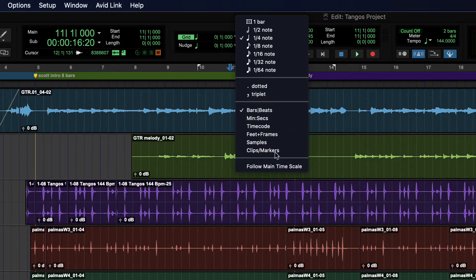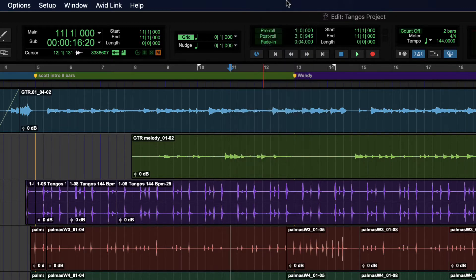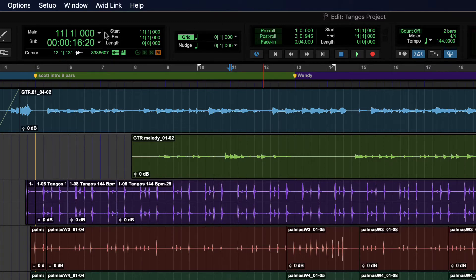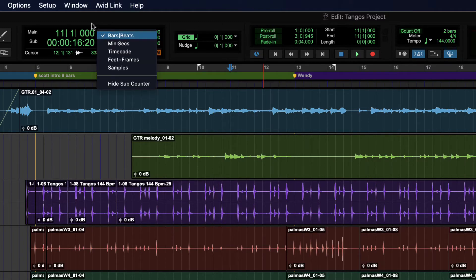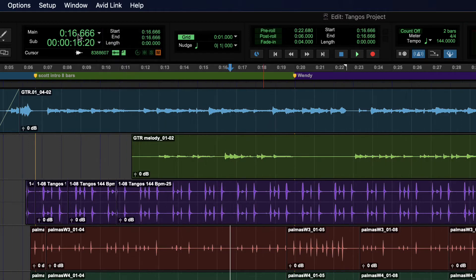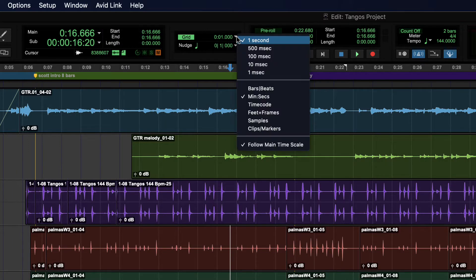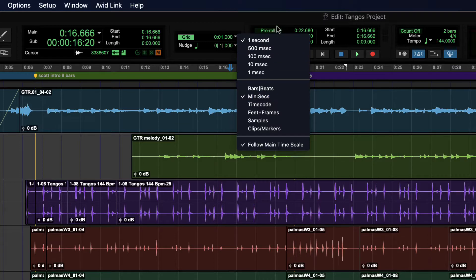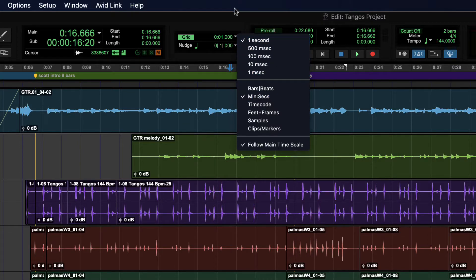And then finally, there's one more setting in here that you can choose, which is follow main time scale. That will set your grid value time scale to whatever your main time scale is set. So if I set this one minutes and seconds, it will automatically switch my grid value also to minutes and seconds, and then whichever value you last chose there.